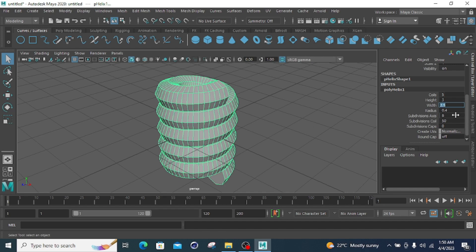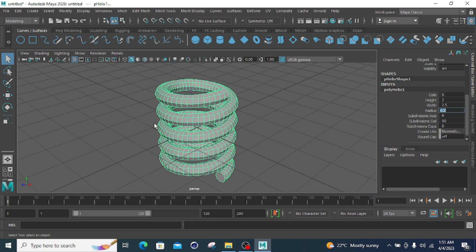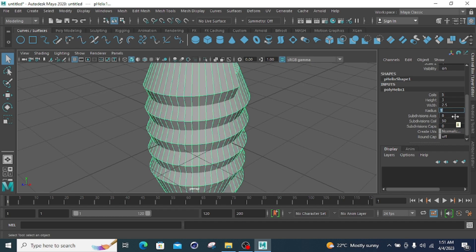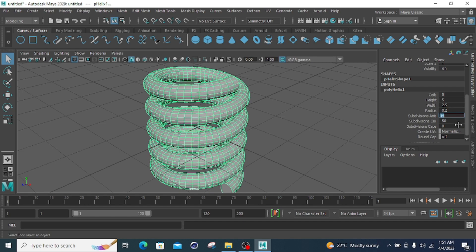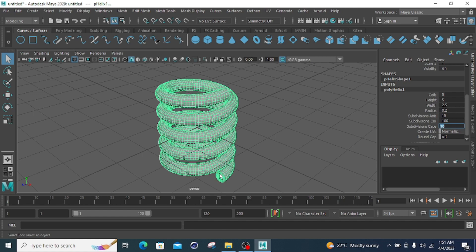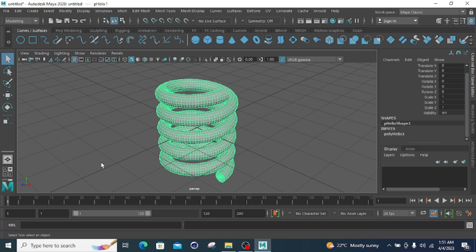The radius controls coil thickness — at 0.4 it decreases; at 1 the coils begin to overlap, so 0.2 is a better value. Subdivide axis at 15 defines the coil smoothness; increasing to 100 gives very smooth coils. Subdivide gap adds spacing between coils. That covers the poly helix shape.